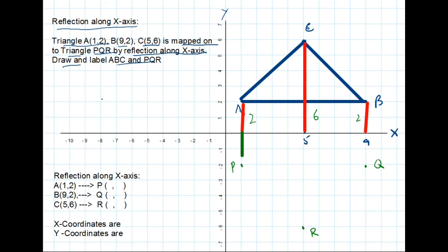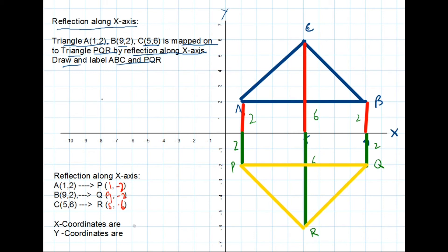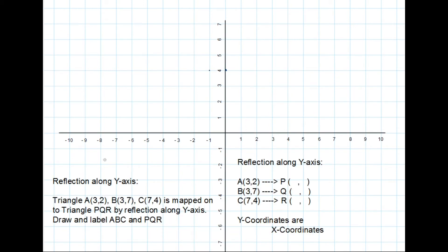P corresponds to A and is 2 boxes from the x-axis. Q corresponds to B and is 2 boxes away from the x-axis. R corresponds to C and is 6 boxes from the x-axis. So the coordinates of the image triangle PQR are: P(1, -2), Q(9, -2), and R(5, -6). Notice that the x-coordinates are not changed, but the y-coordinates have their signs changed.